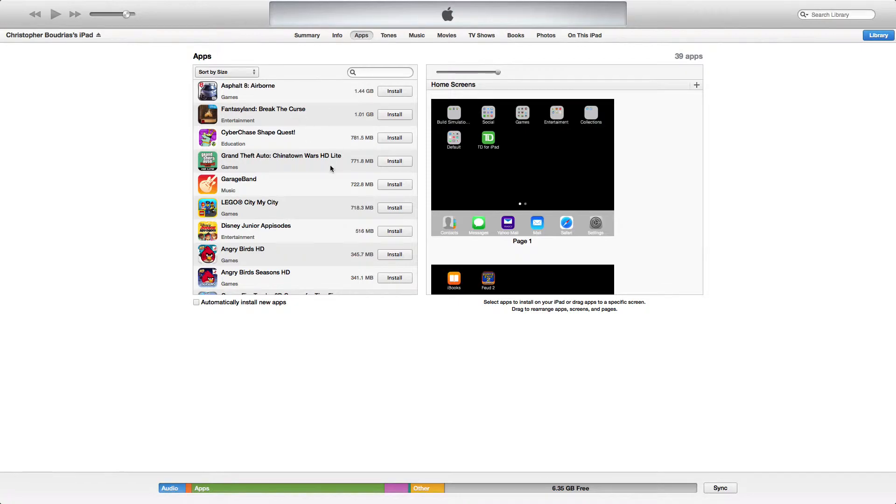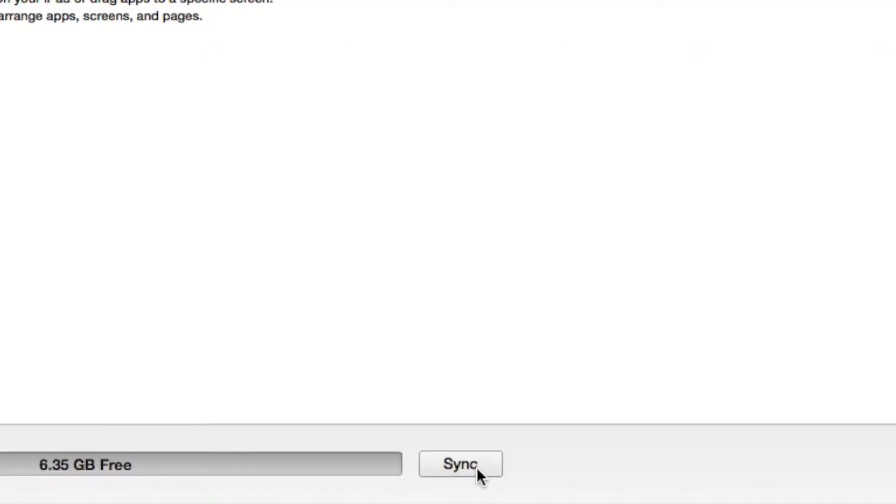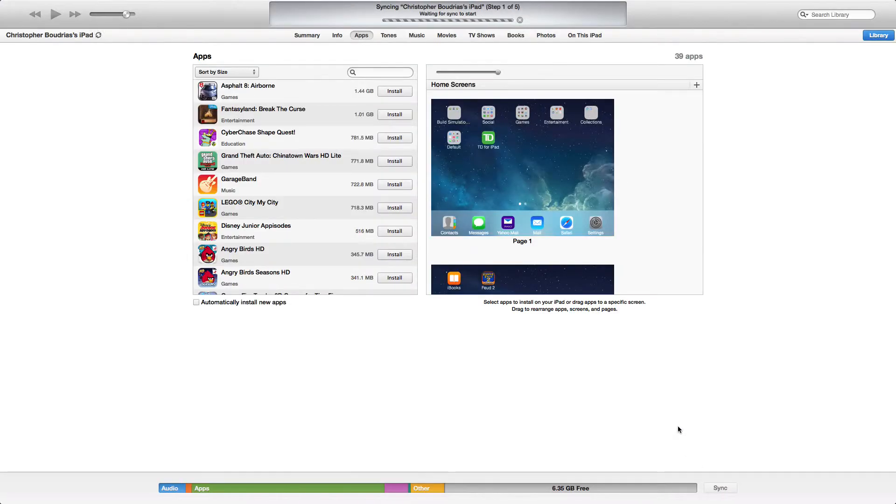From the Apps tab, you're going to select all the applications you want to sync to your device, and after you have selected which ones you want, you're going to come down here to the right hand corner and hit Sync.